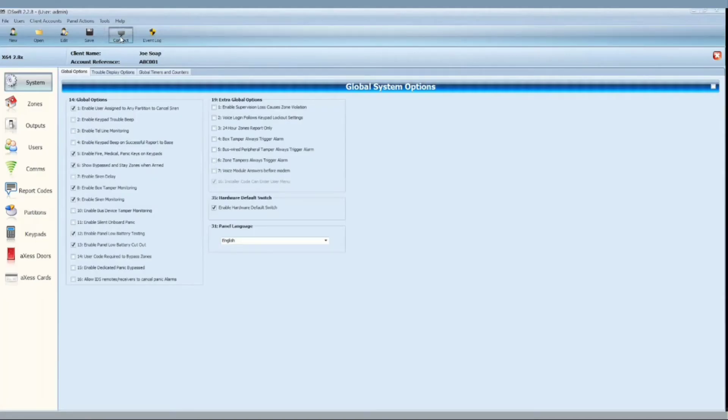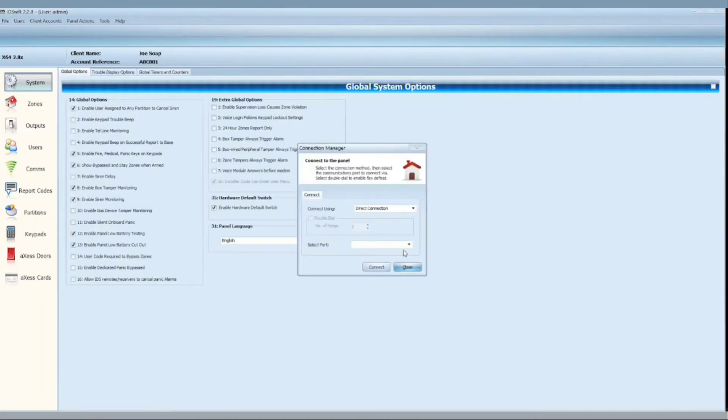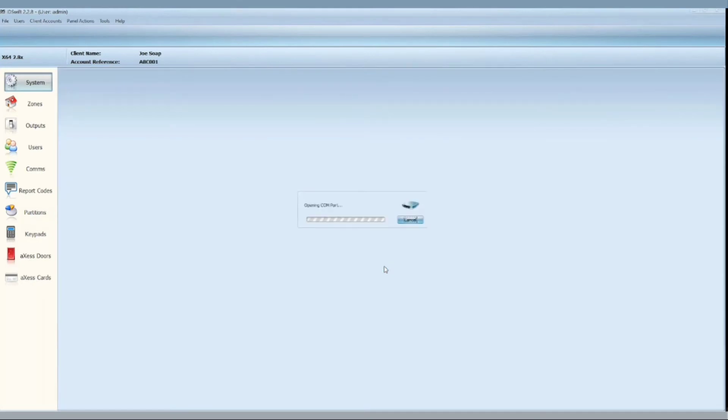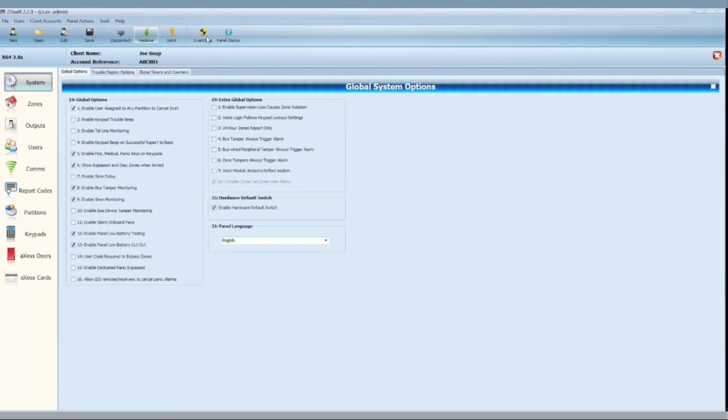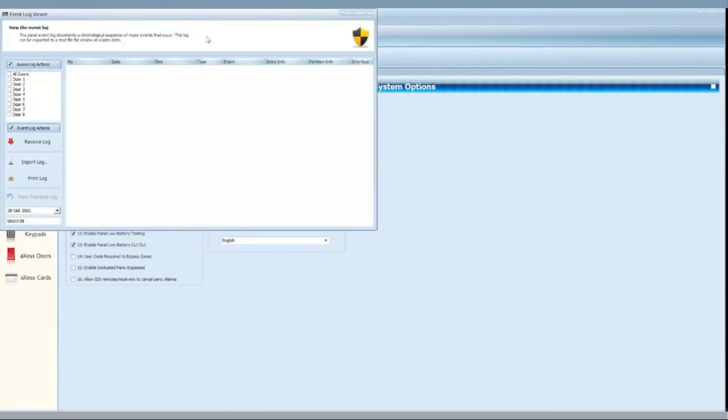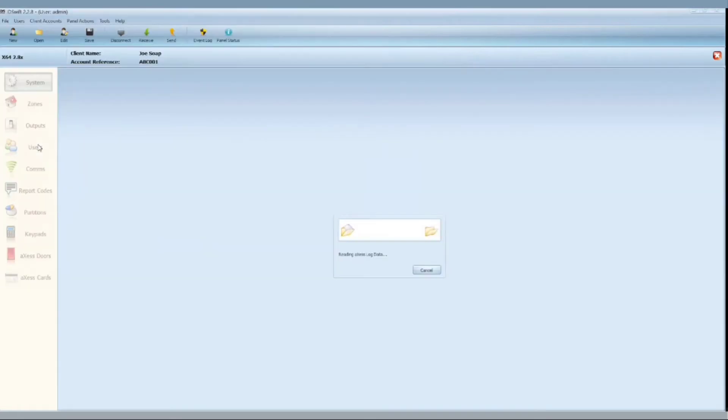To pull an event log you will need to connect to the panel. Once connected, you will click on the event log button. On the event log window you will click on receive log and the log will be pulled from the panel.